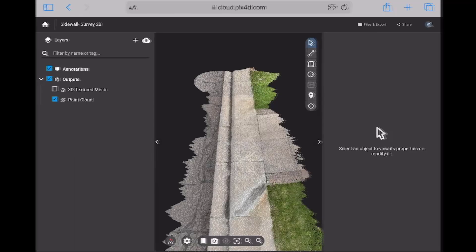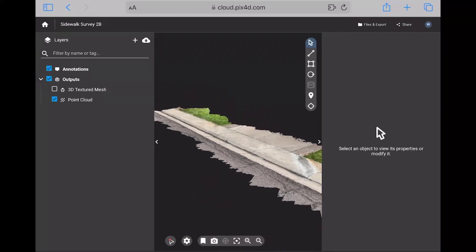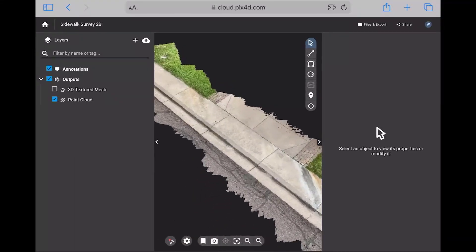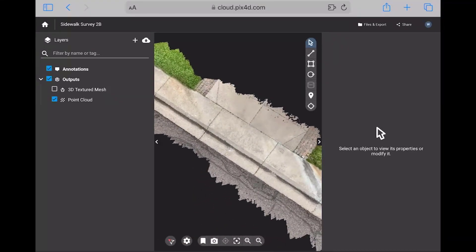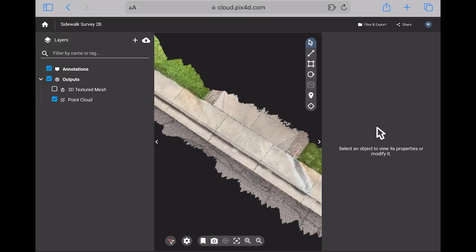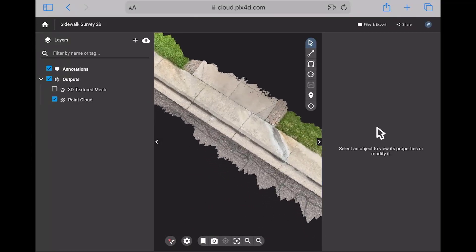You can then navigate around the 3D model and make different types of geometric measurements or add line work for various features.